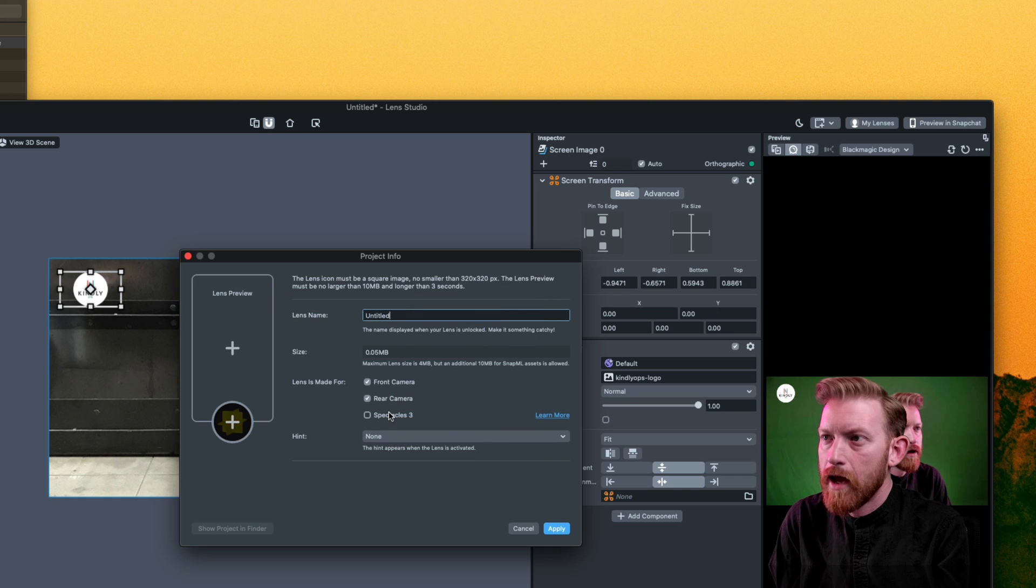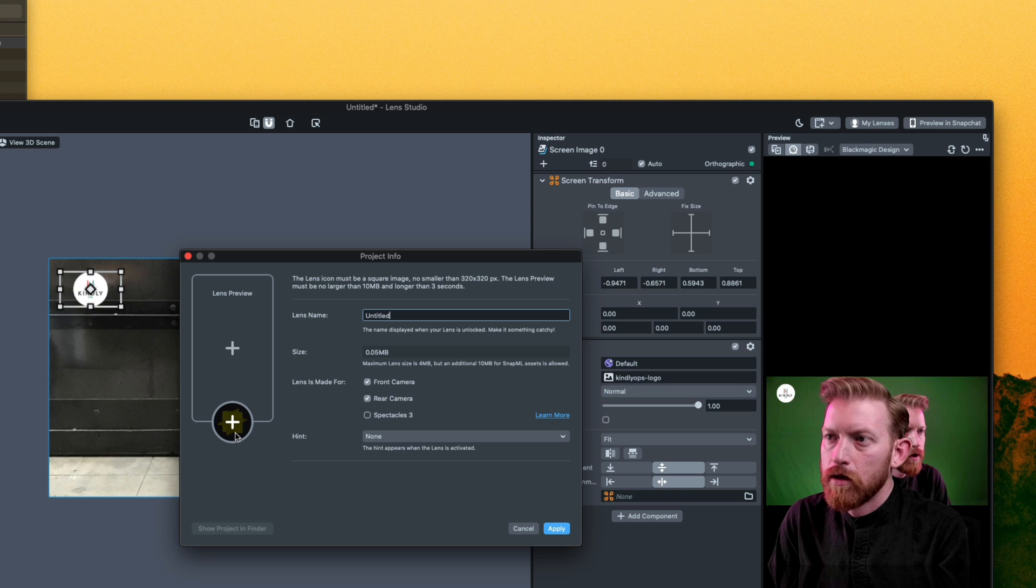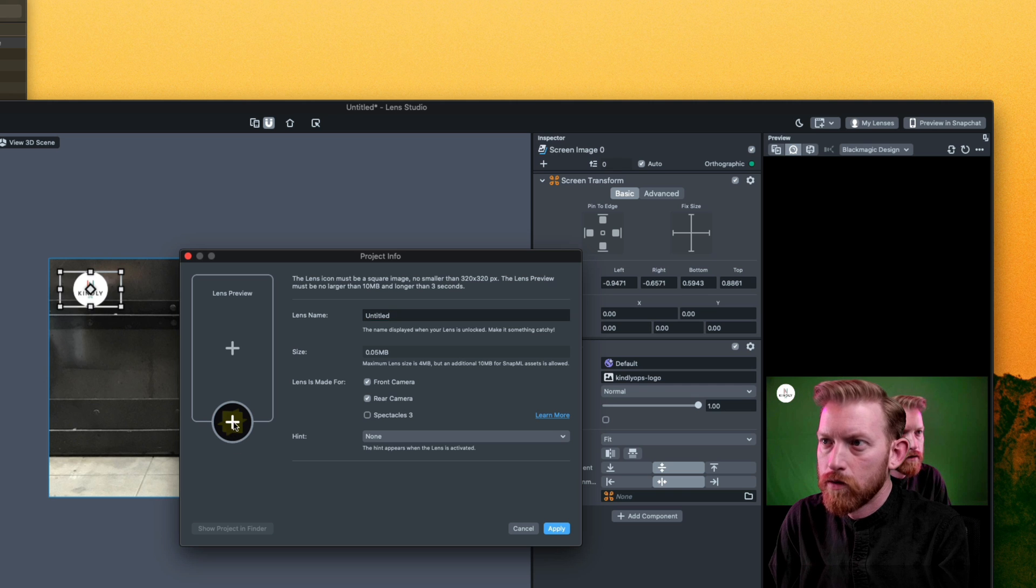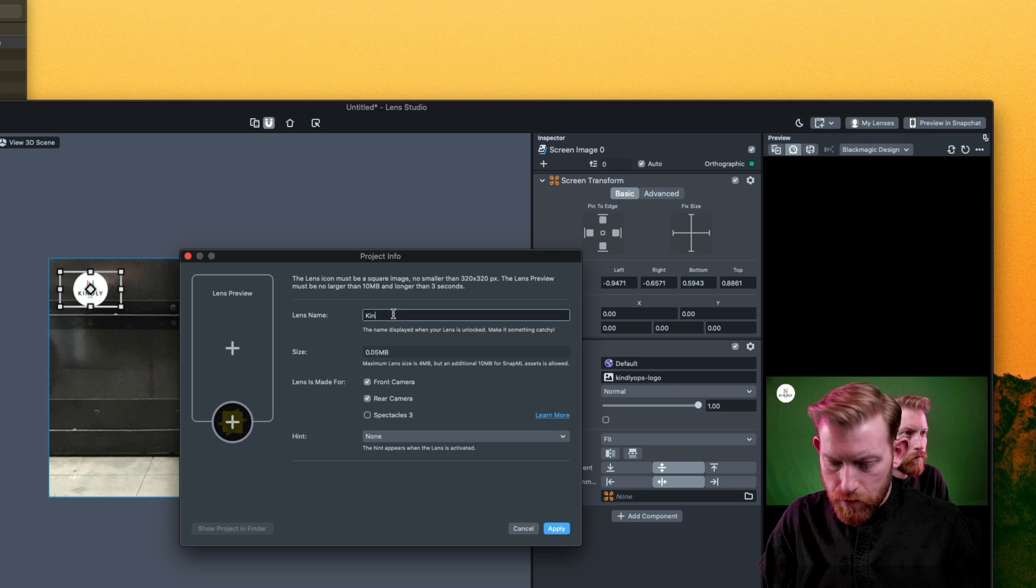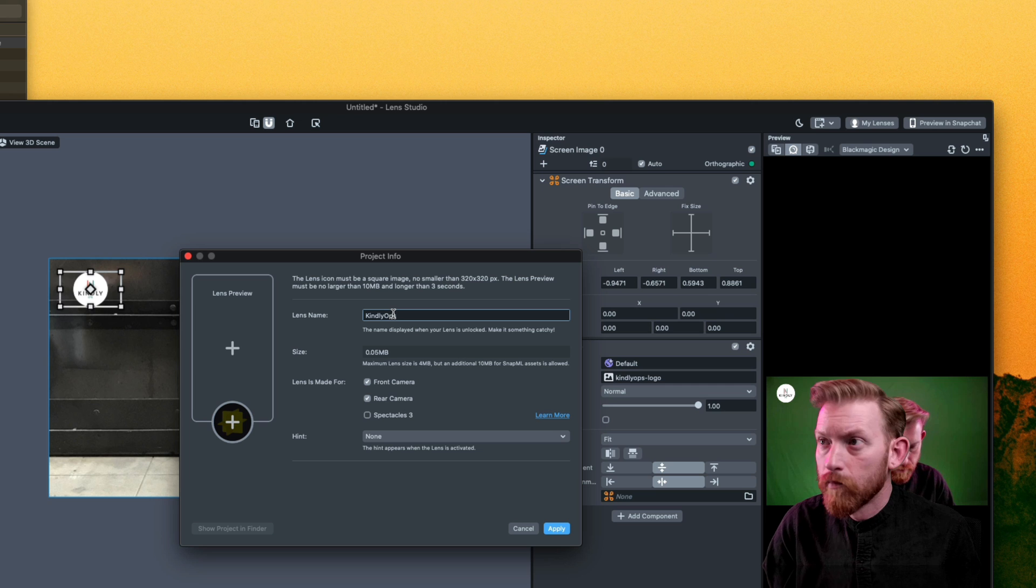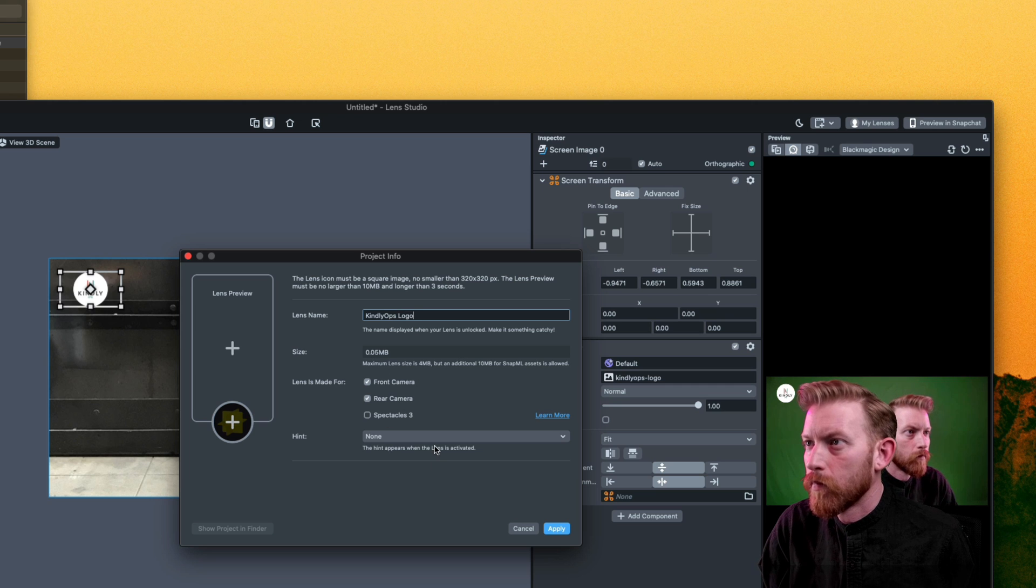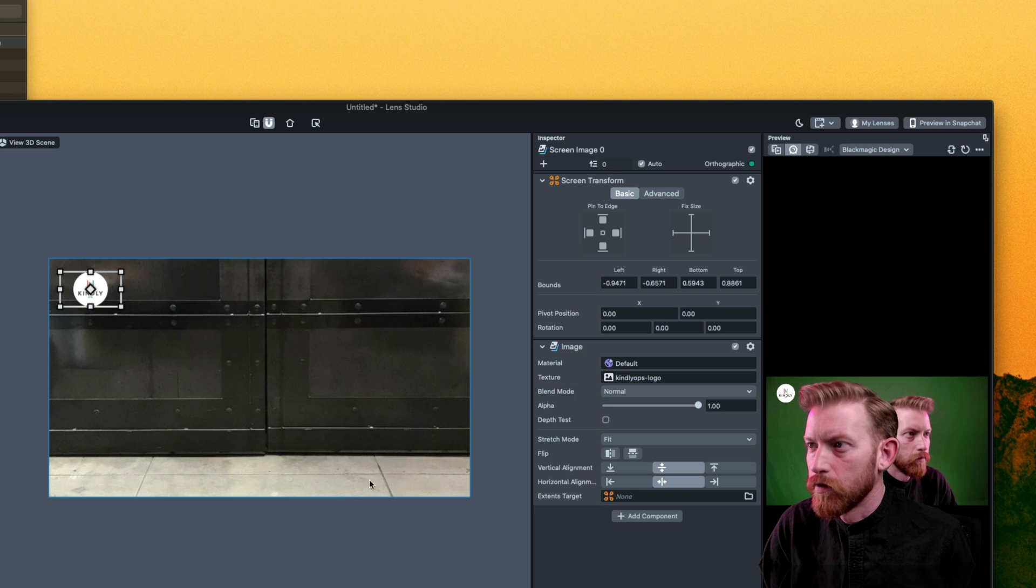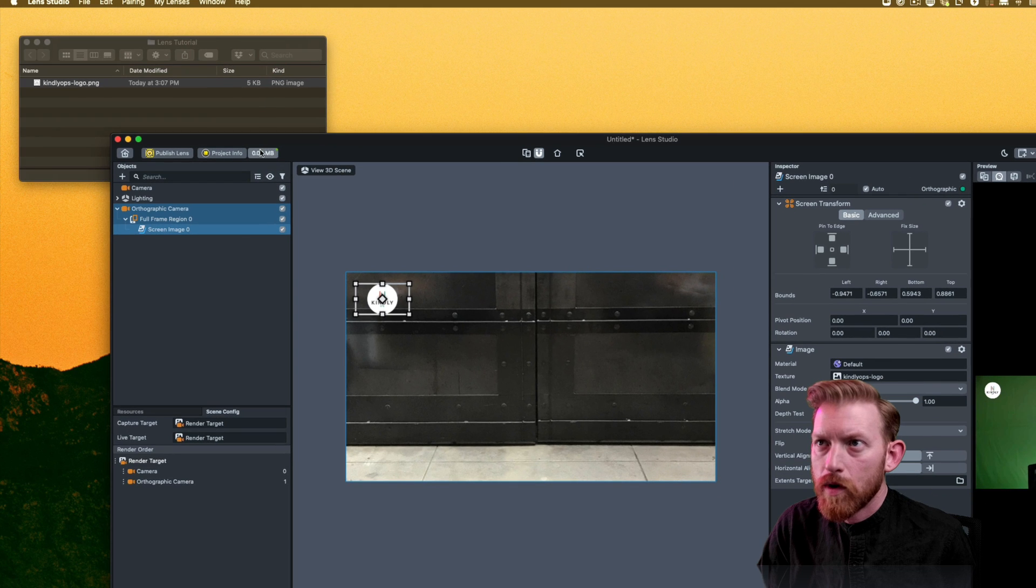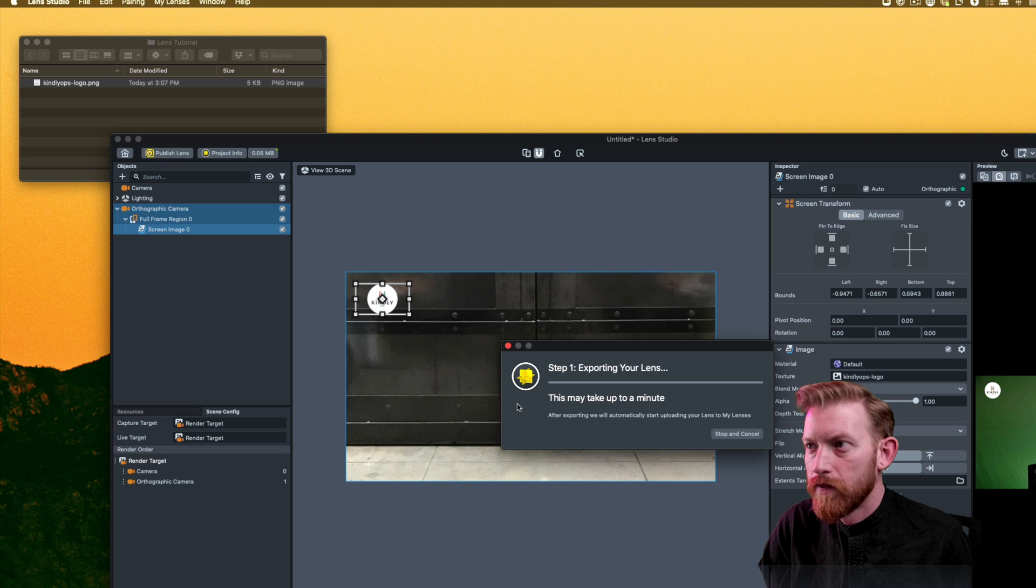...under project info, you're going to want to add your specific project info. So if you want to put the same icon logo here, you can click that little plus sign, and it'll let you add one. I'm going to change the name. And I'm going to just put that it's only for the front camera. It doesn't really matter. So once I do that, I still have to go and do this step of publish lens.